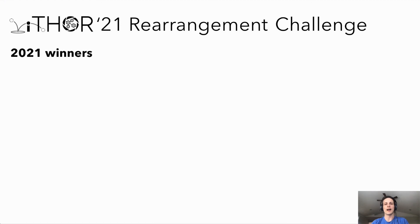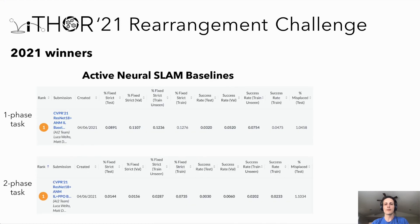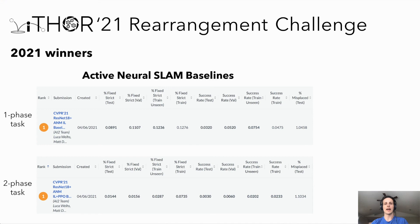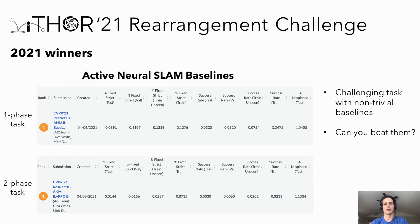Finally, our 2021 challenge winners. Unfortunately, no one was able to beat our active NeuroSLAM-based baselines. This suggests that our rearrangement task is quite challenging and that our baselines are surprisingly strong. We encourage you to try your hand at beating our models.